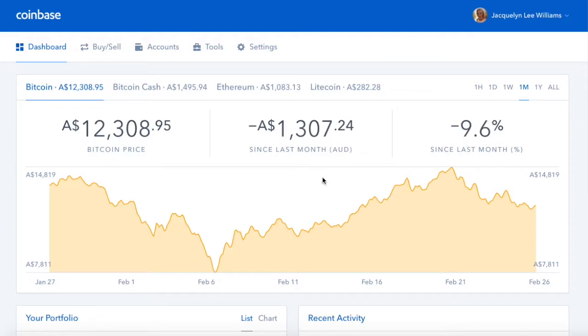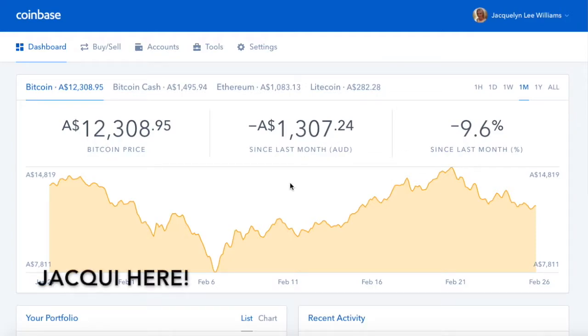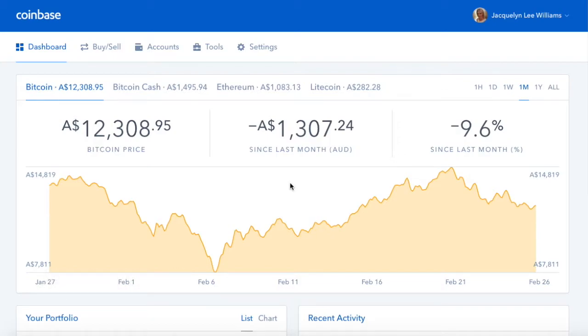Hey guys, how are you going? I just wanted to share with you how to transfer Bitcoin from Coinbase into your Jaxx wallet.